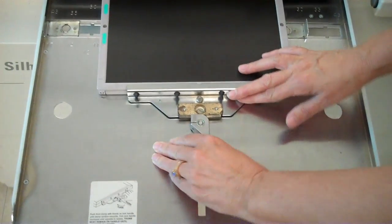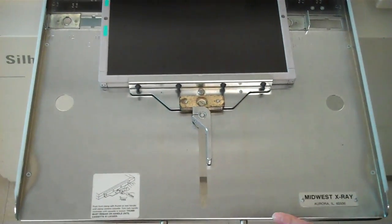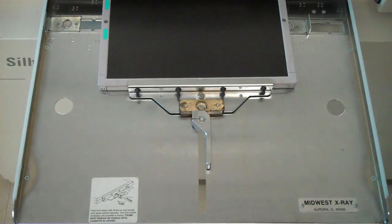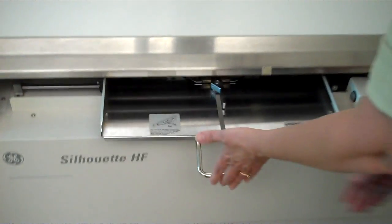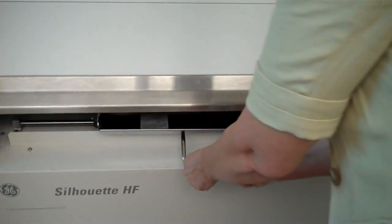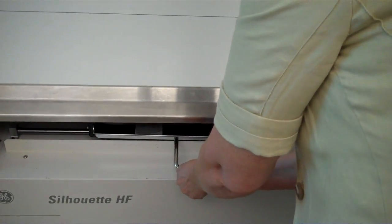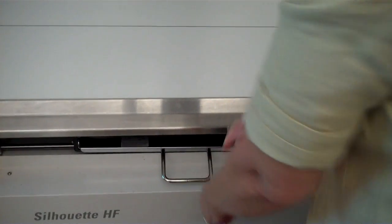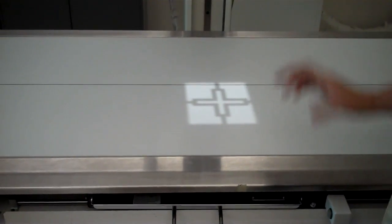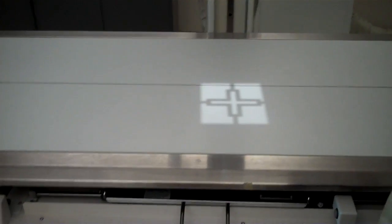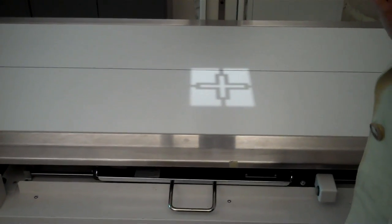Lock the image receptor in place. When the bucky tray is pushed in all the way, transversely, the image receptor and the bucky are in alignment.